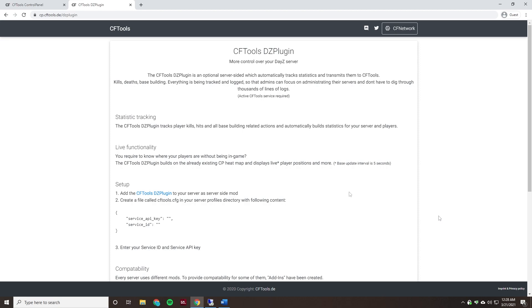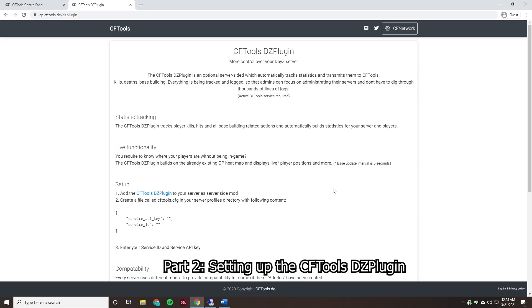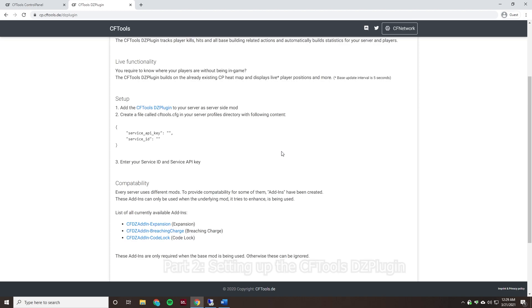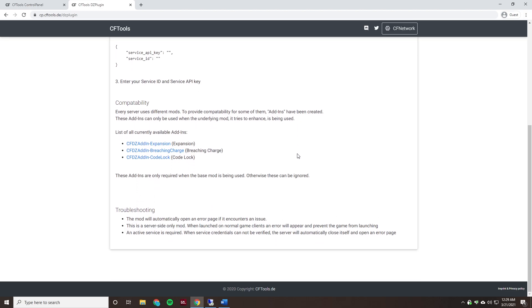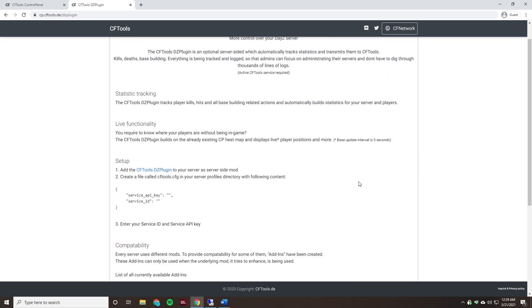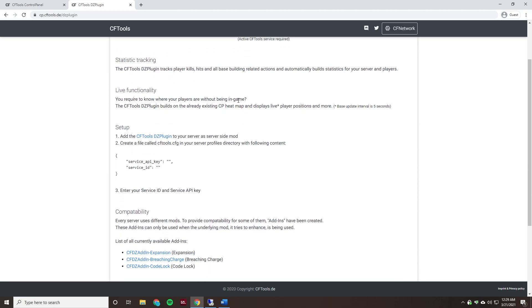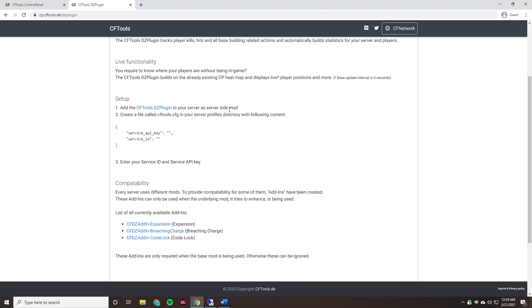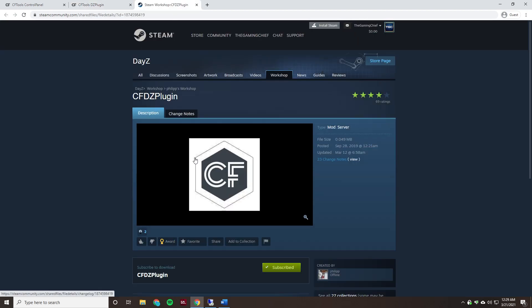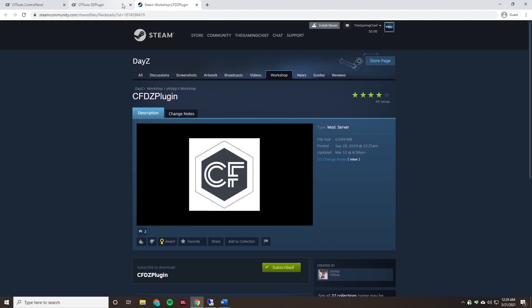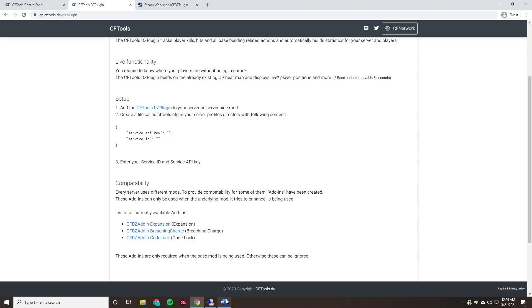And to get started we are just on the CFTools DayZ plugin page. This tells you a bit about it and it also tells you how to install it in a text version as well. I'll be leaving a link to this page in the description as well just in case something's changed. It'll always be written in the text version here. So as we can see it just tells you a little bit about it, which we'll be already done. And then it tells you what we have to do. We first have to add this add-on to our server. So we're going to go ahead and remote into our server.